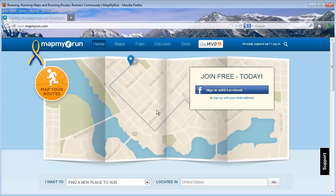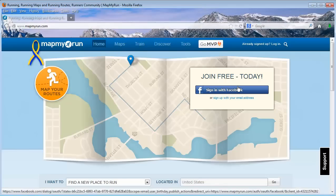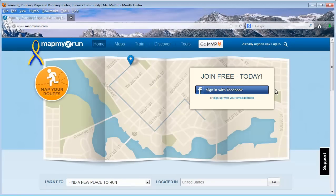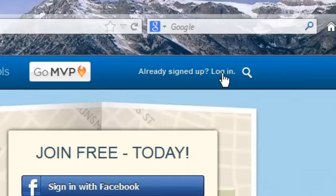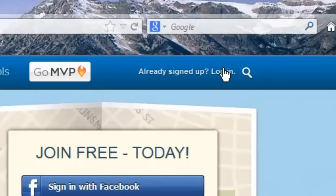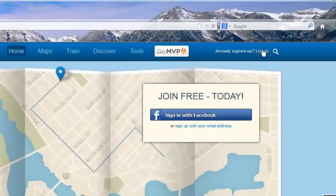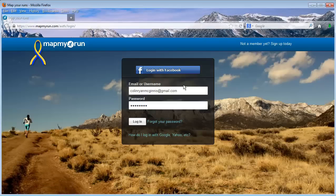This brings up the home screen, prompting you to sign in with Facebook or email. In the previous video, you learned how to sign up. Click on the login button on the top right corner of the page. Enter your email or username and password, or login with Facebook, then click login.